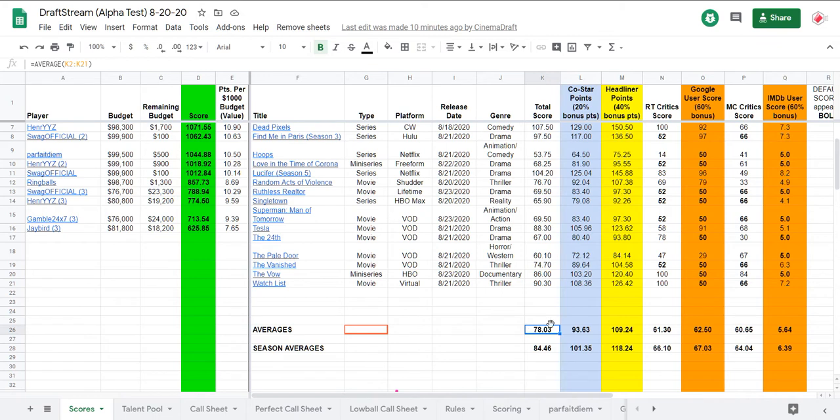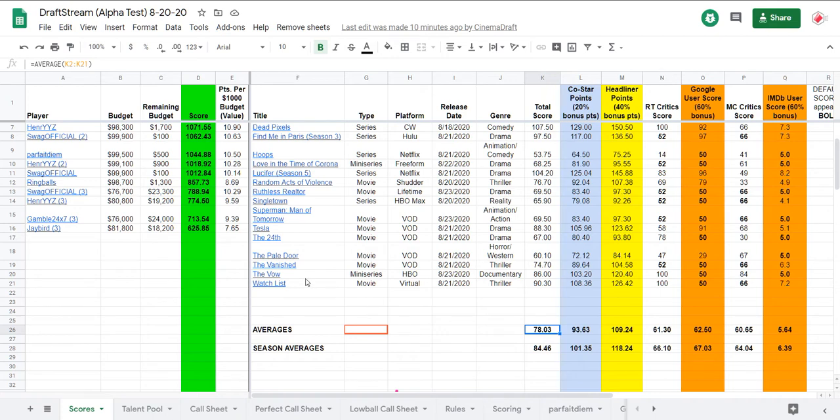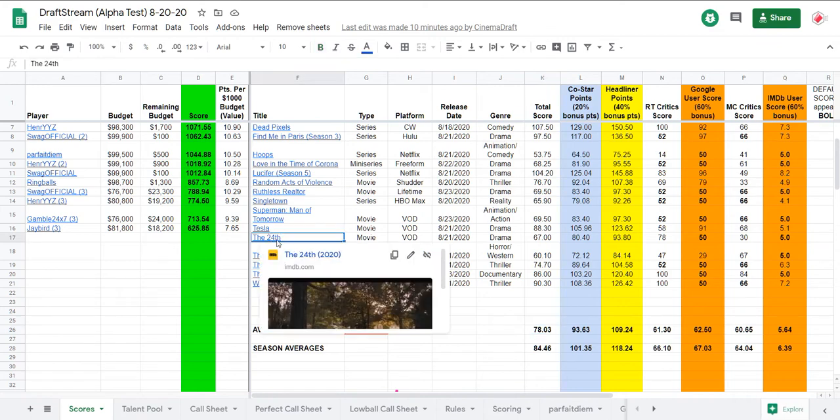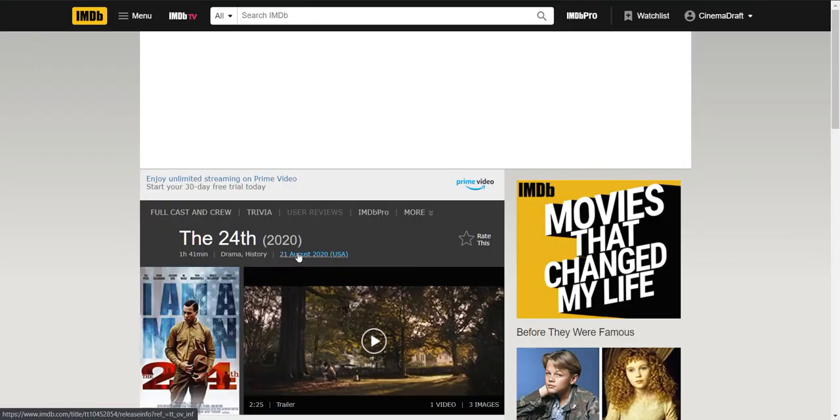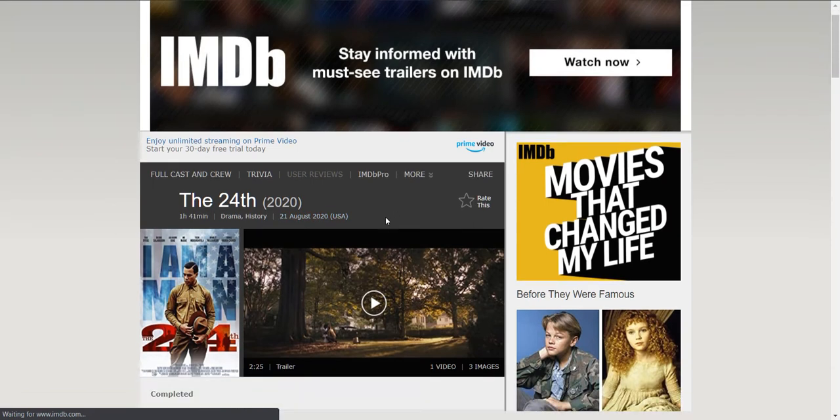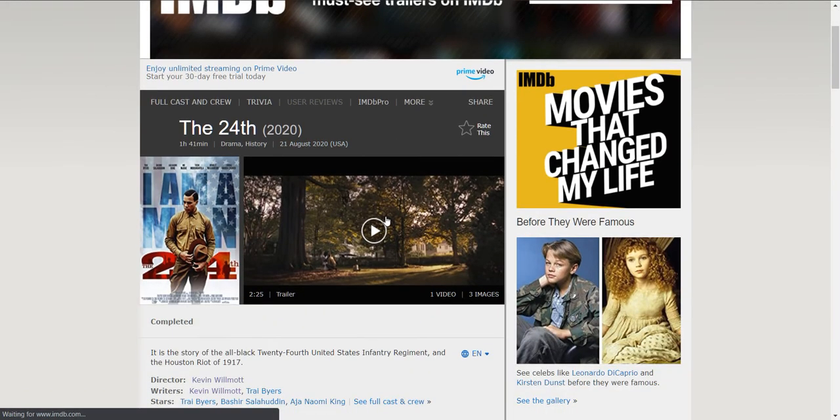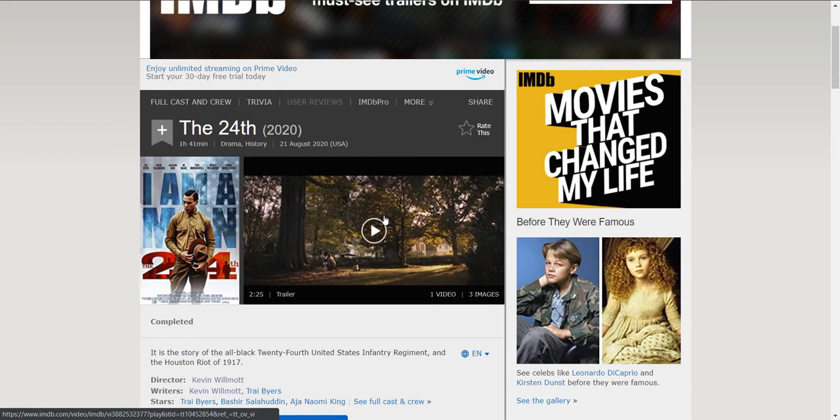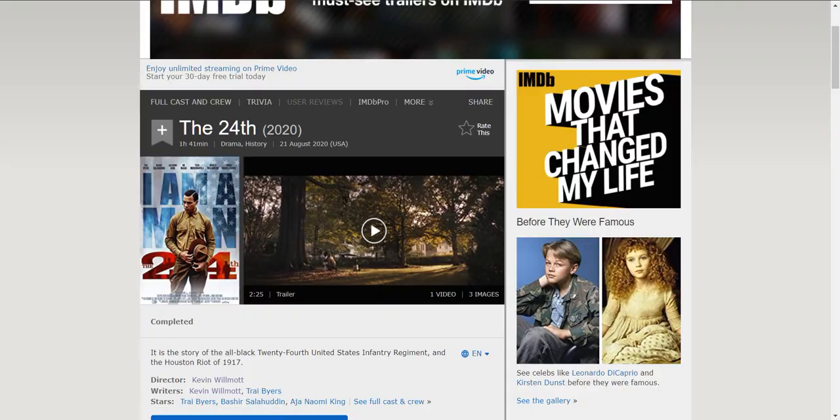It can't stay at 78 forever, can it? Once some of these scores fill out, we should see these scores improve. But I think, just a hunch, that overall, we are going to be below average this weekend. Not a lot of stuff here to root for. I am looking forward to seeing the 24th. That seems interesting. Historical fiction. Houston Race Riot of... I mean, actually, I'm not even sure it's a race riot. But the Houston Riot of 1917, scripted and directed by the esteemed Kevin Wilmot.